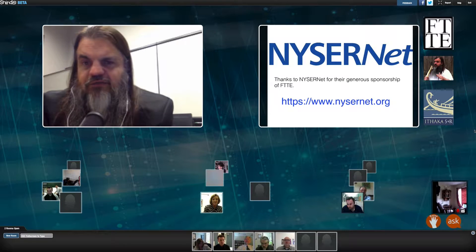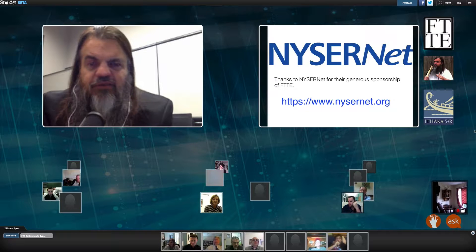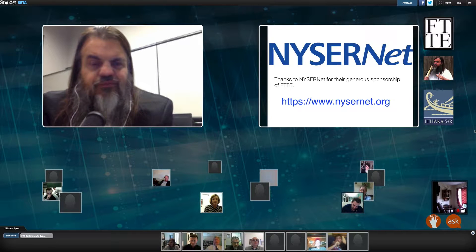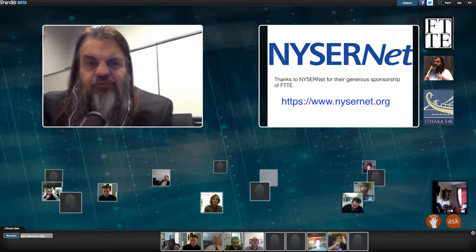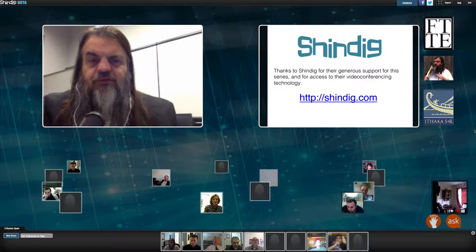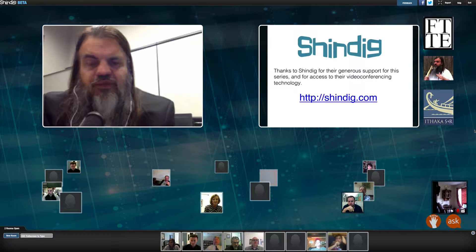I'd like to thank two different entities for helping make this possible. First, I'd like to thank NizerNet from New York State, because they've been very generous sponsors for FTTE. I'd also like to thank Shindig, because Shindig is making this possible — both the technology that you can see in front of you, which I'll introduce you to in just a minute, but also their people who do a terrific job of supporting us. So thank you to Shindig for making all this possible.